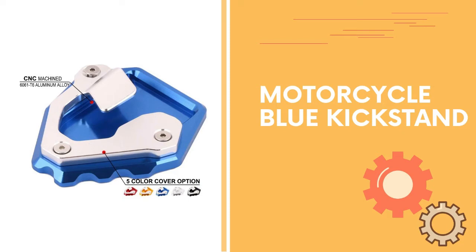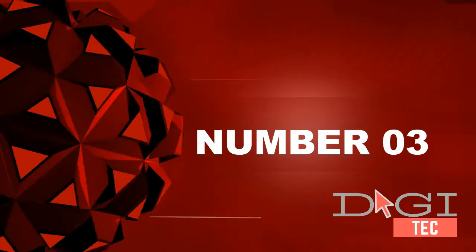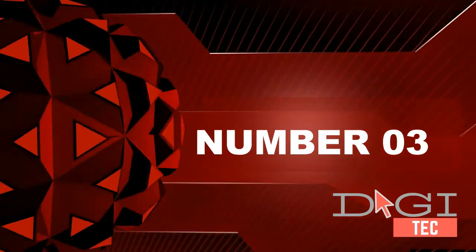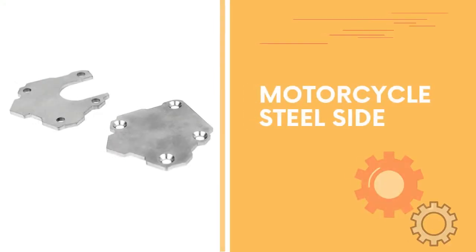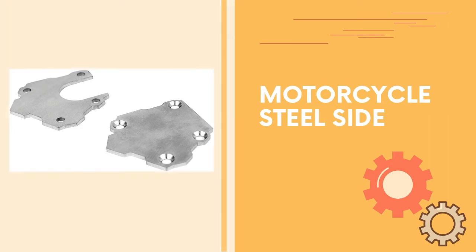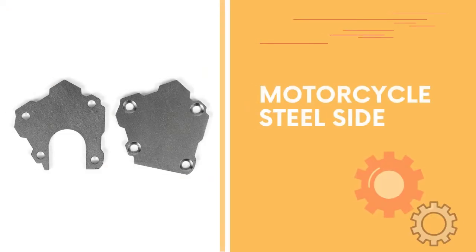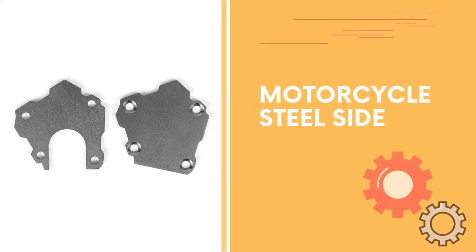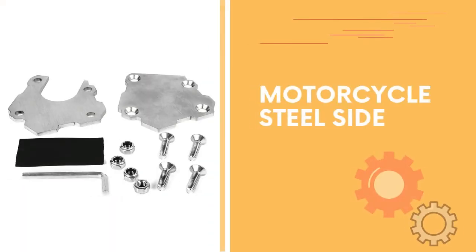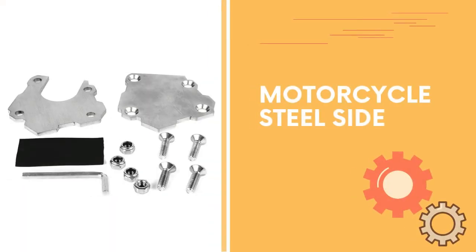Number three: Material stainless steel. Prevents kickstand from sinking into sand, gravel, and other soft surfaces. Large base plate ensures stability and secure fitment. Universal for most motorcycles, sport bikes, or scooters.